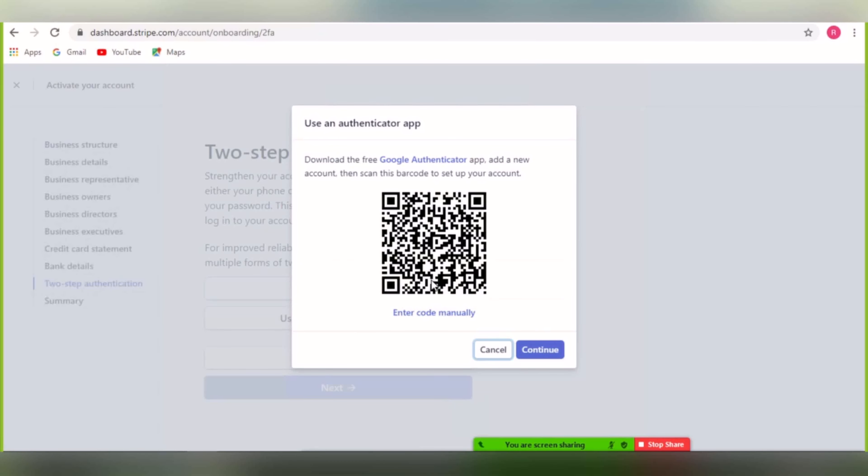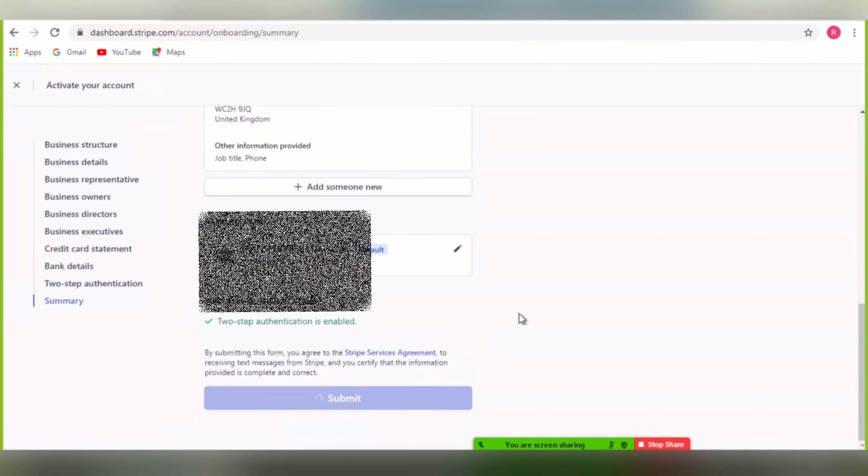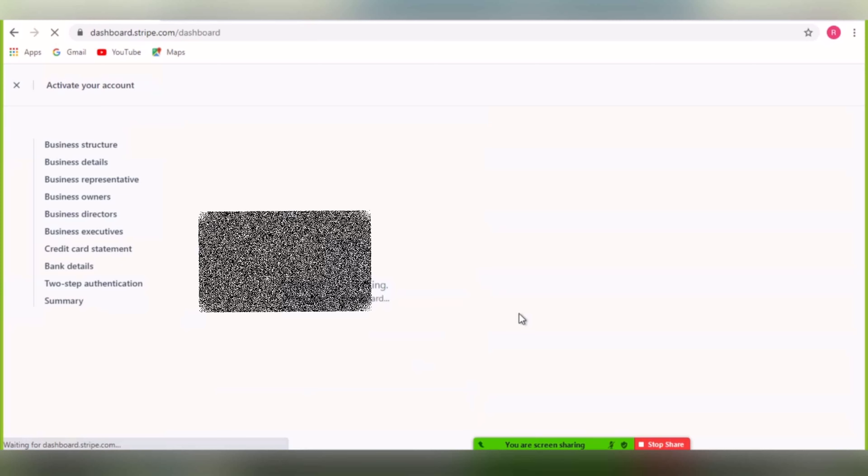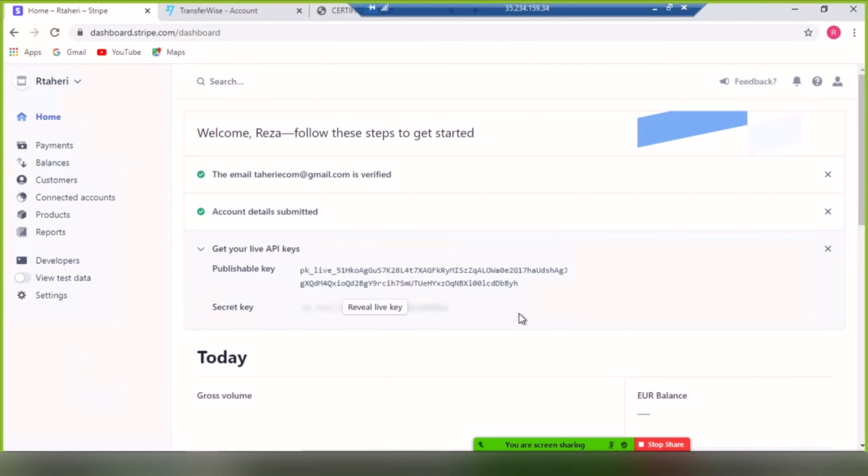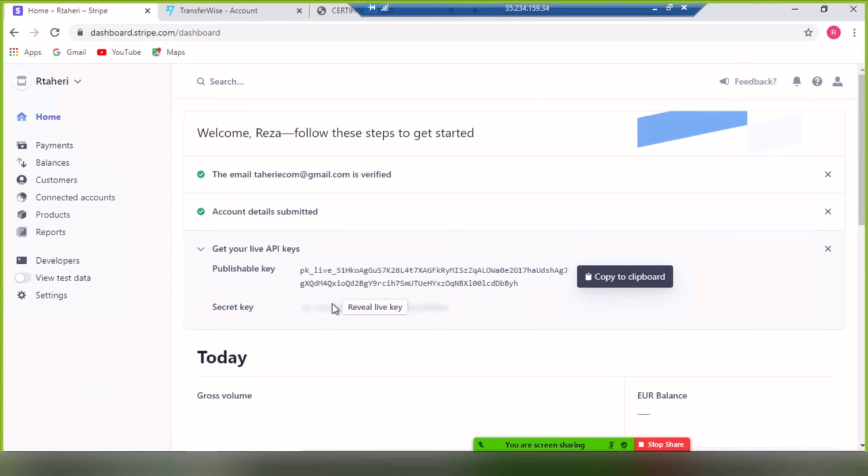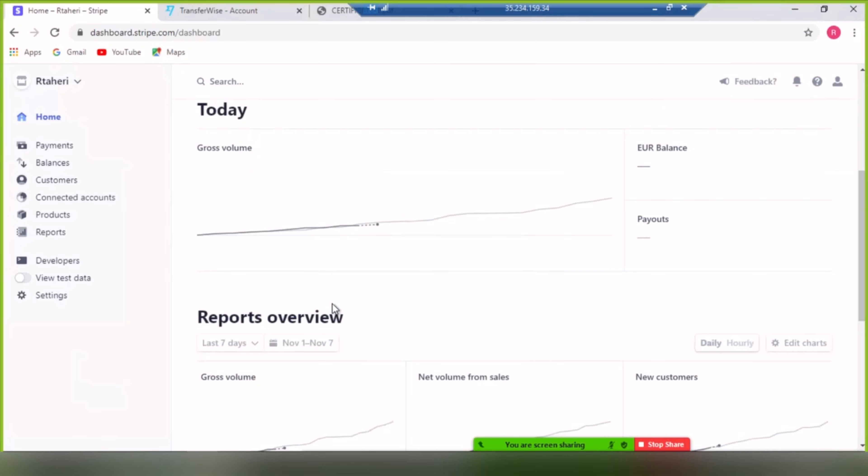Now install authentication app on your mobile phone and set up two-factor authentication, and finally submit it. Now your account is ready to use. It has been literally months and I did not receive any rejection from Stripe.